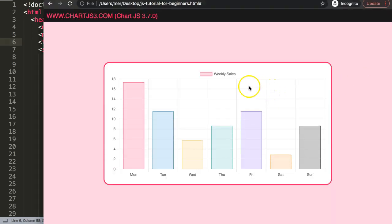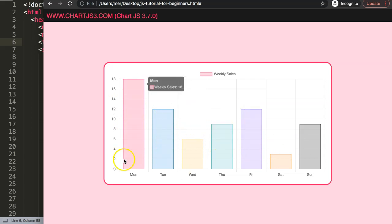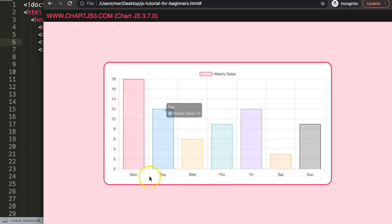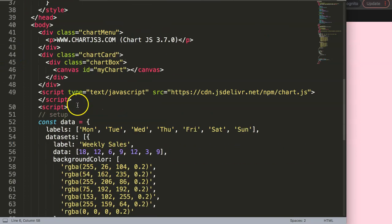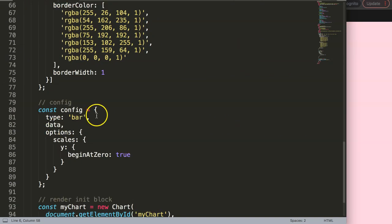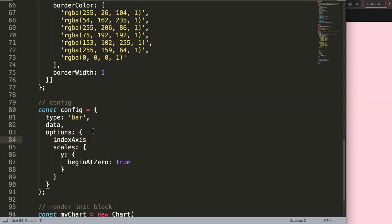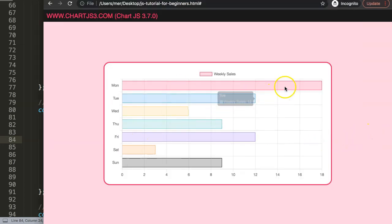Now we have this. What I want to do is create a timeline, so I need to swap the axis. Instead of the x-axis having the categories, we want to swap them to the y-axis. Scroll down and look for the options. Add `indexAxis` and set it equal to `y` so it will now be set on the y-axis. Save and refresh — there we are, so now we have the first part.